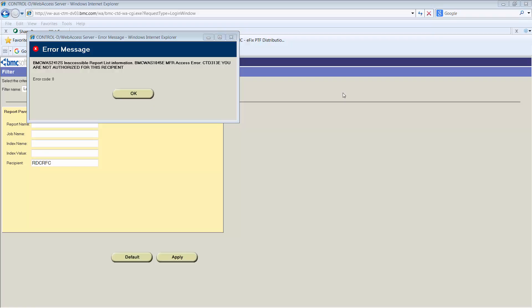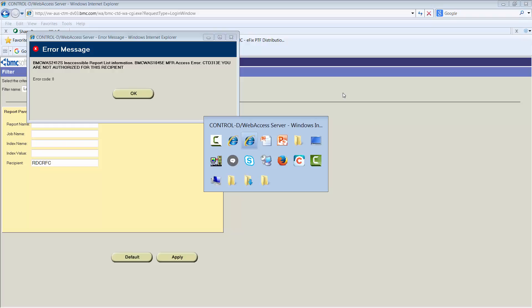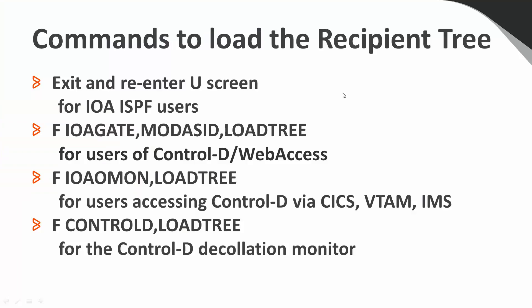Now that we know we have to reload the Recipient Tree whenever we make an update, let's take a quick look at the commands or actions we need to perform to reload the recipient tree.